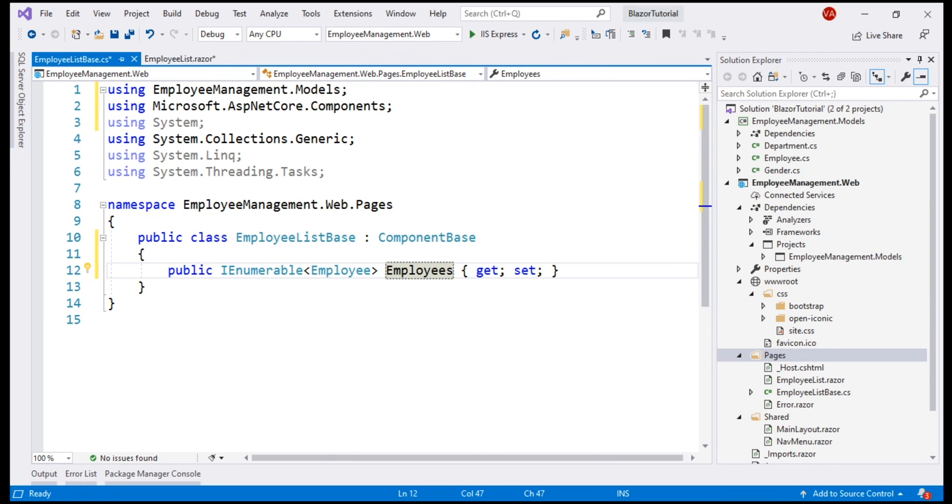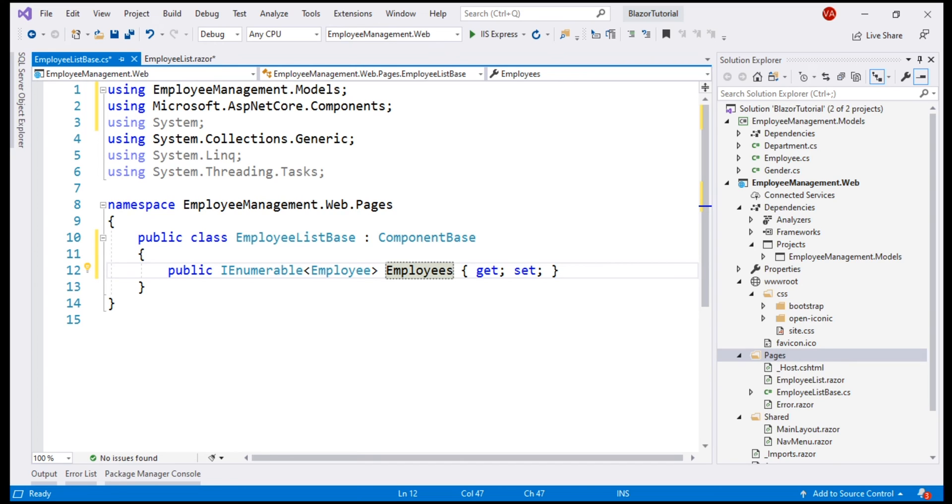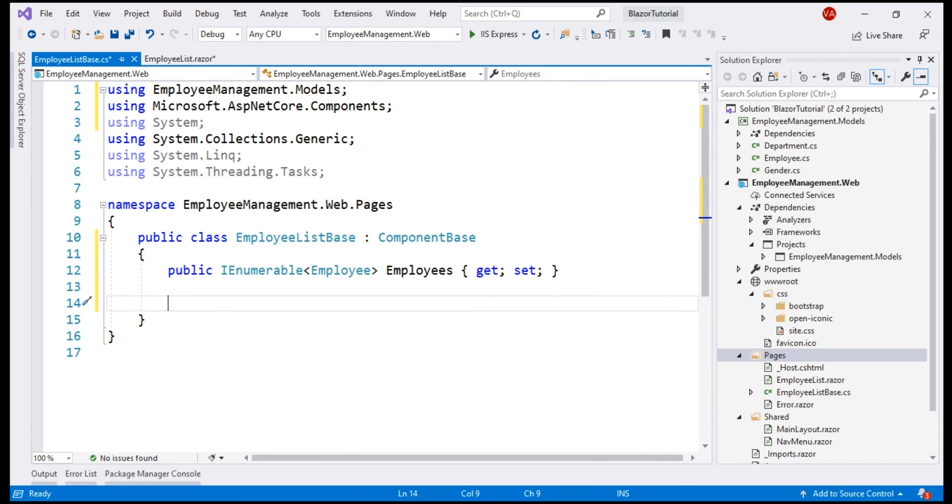Our obvious next question is, where are we going to get the list of employees from? Well, in a real-world application, we will either get the list from a database table or by calling a server-side service. For the purpose of this demo, we are going to hard-code the list of employees within this component class itself, and as we progress through this course, we'll discuss how to retrieve this list by calling a server-side RESTful service. For now, within this component class, let me include a private method that contains the hard-coded list of employees.